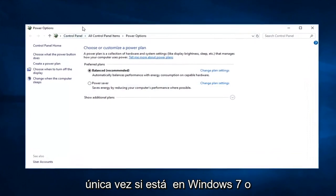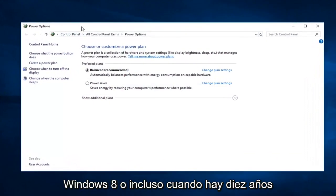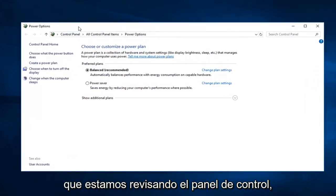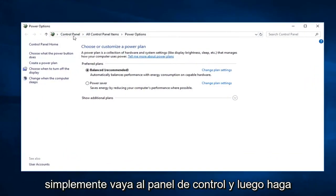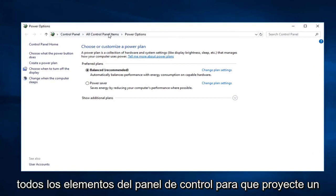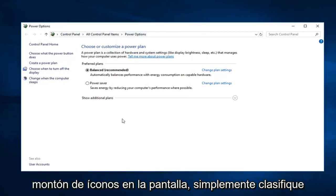If you're on Windows 7 or Windows 8 or even Windows 10 and you're going through the control panel, just go control panel and then do all control panel items, so probably just a bunch of icons on the screen. Just sort by all large icons and then select power options.